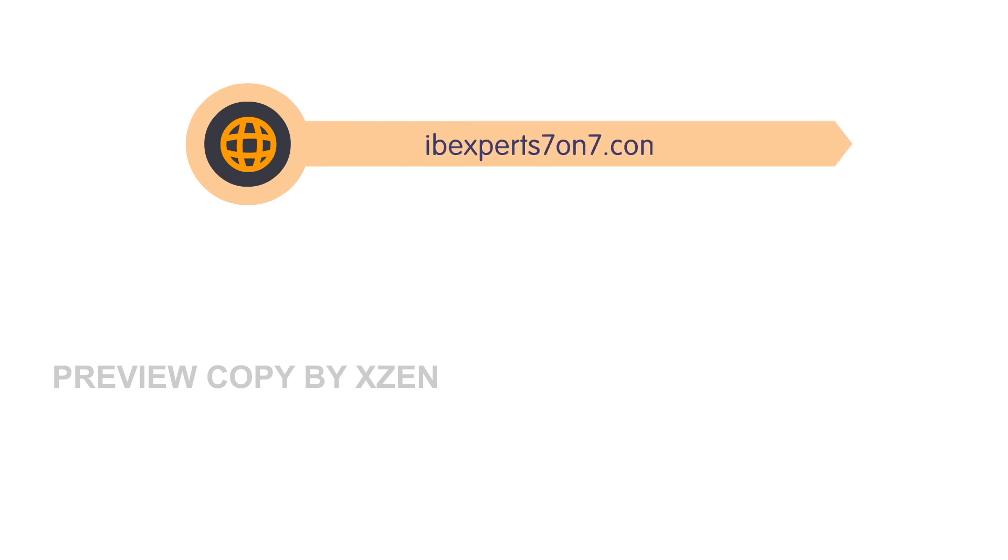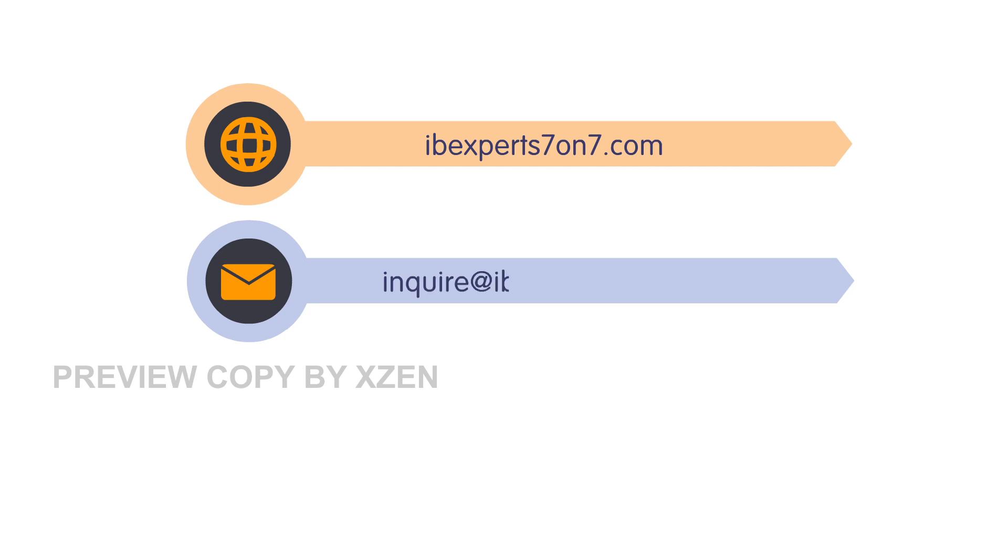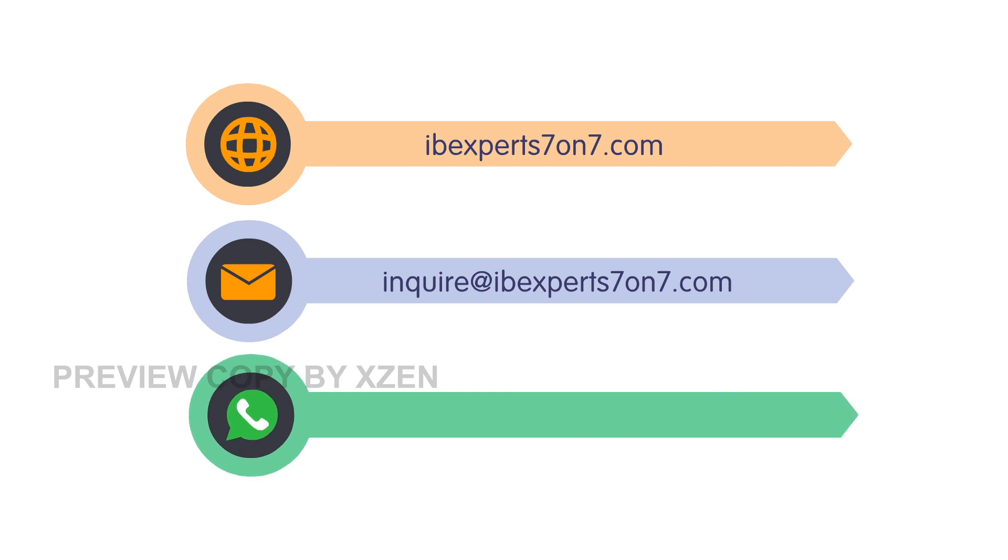For more details, visit us at ibexperts7on7.com or mail us at inquire@ibexperts7on7.com or drop a message over WhatsApp at +91-9819843087.